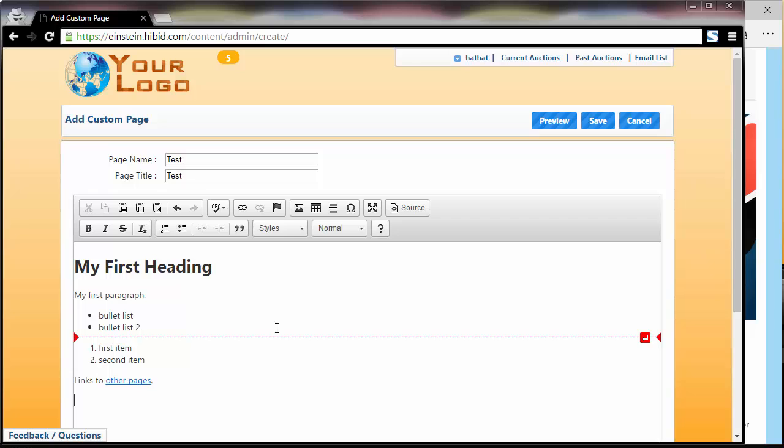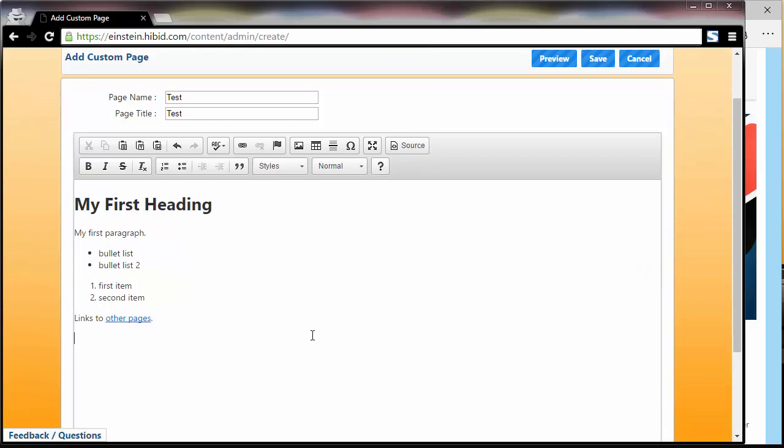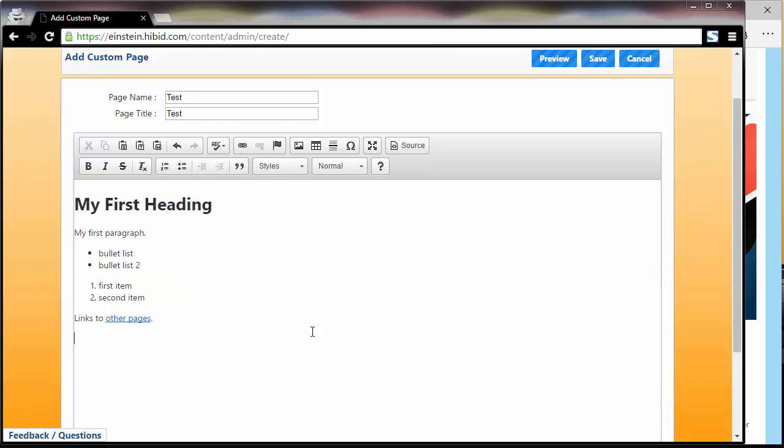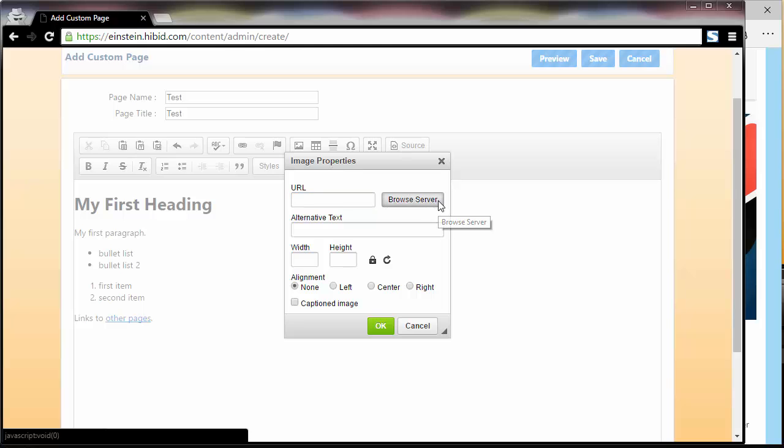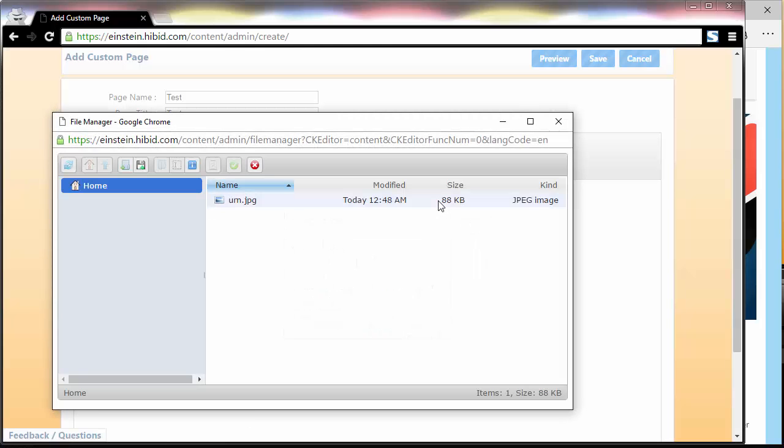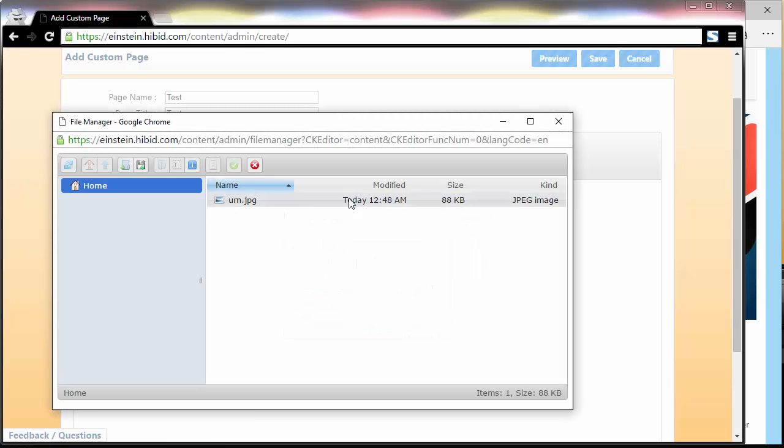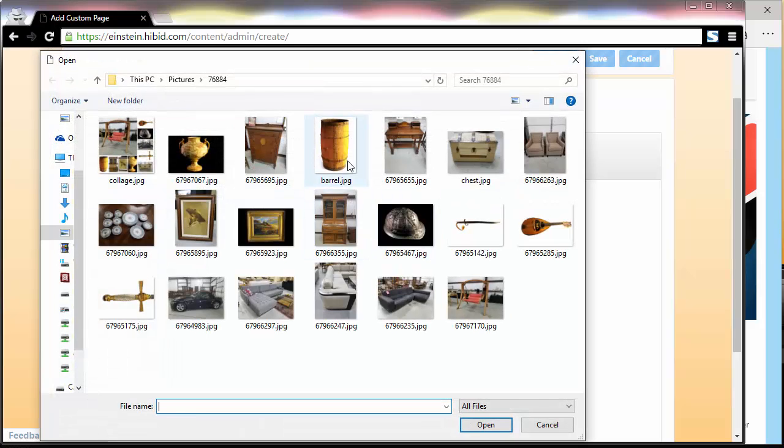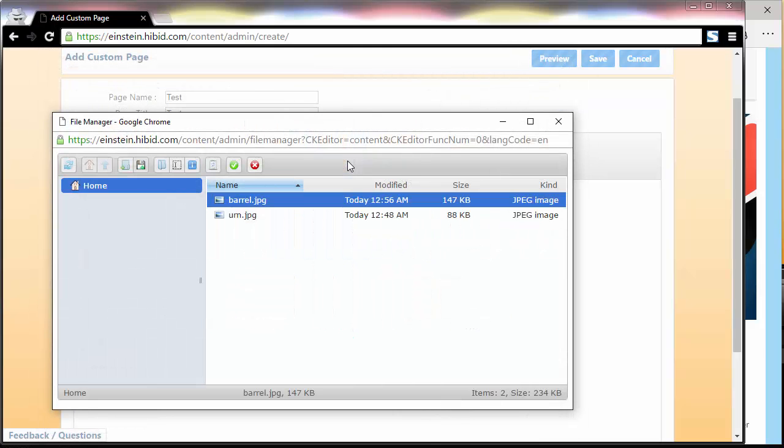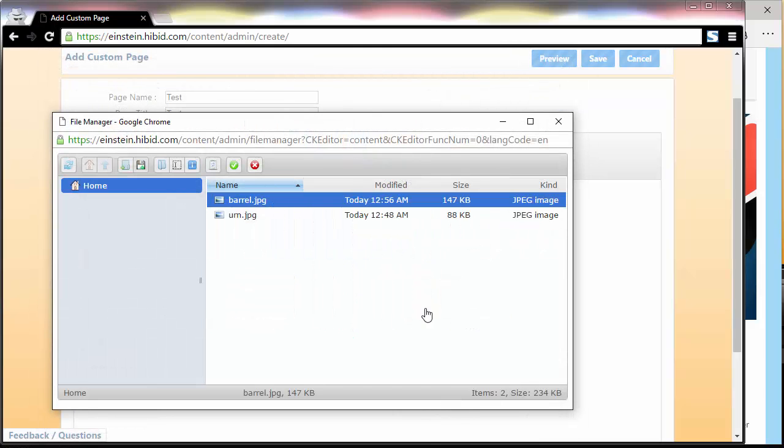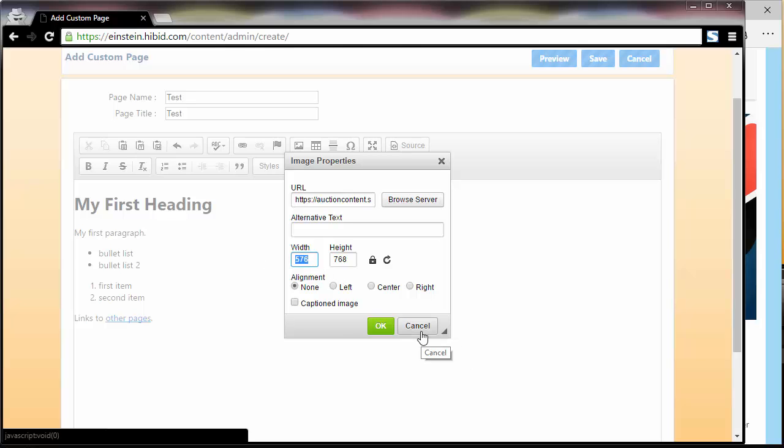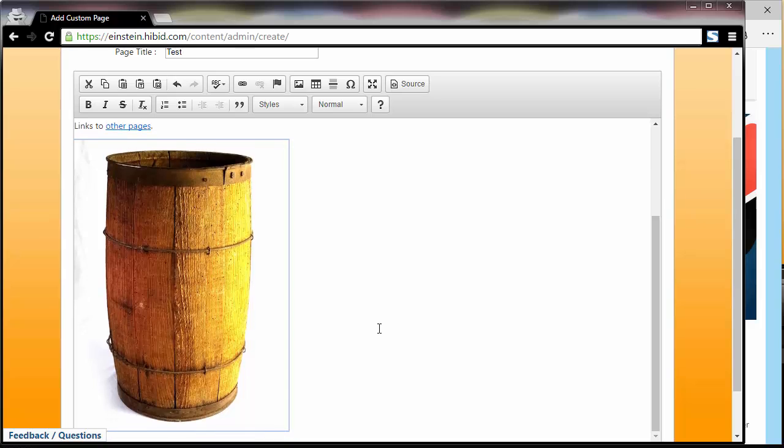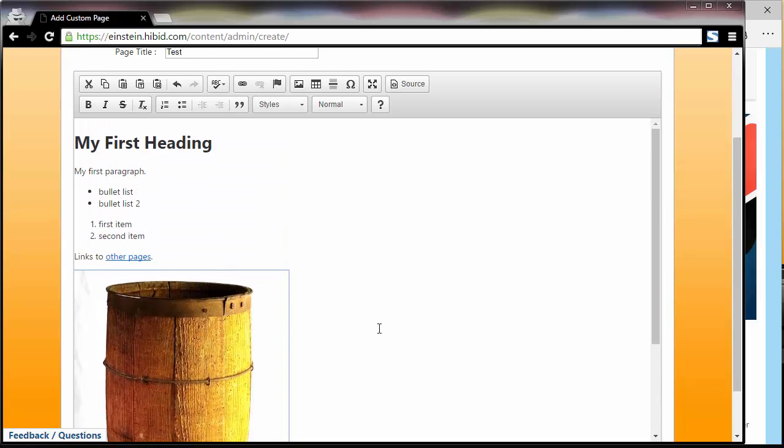Another thing we can do is obviously add images. To add an image, I click the image button and click Browse Server. Now I'm going to upload my own image. Let's upload this barrel. I'm going to select the barrel and set it to 350 pixels wide. And now I have a barrel on the page.